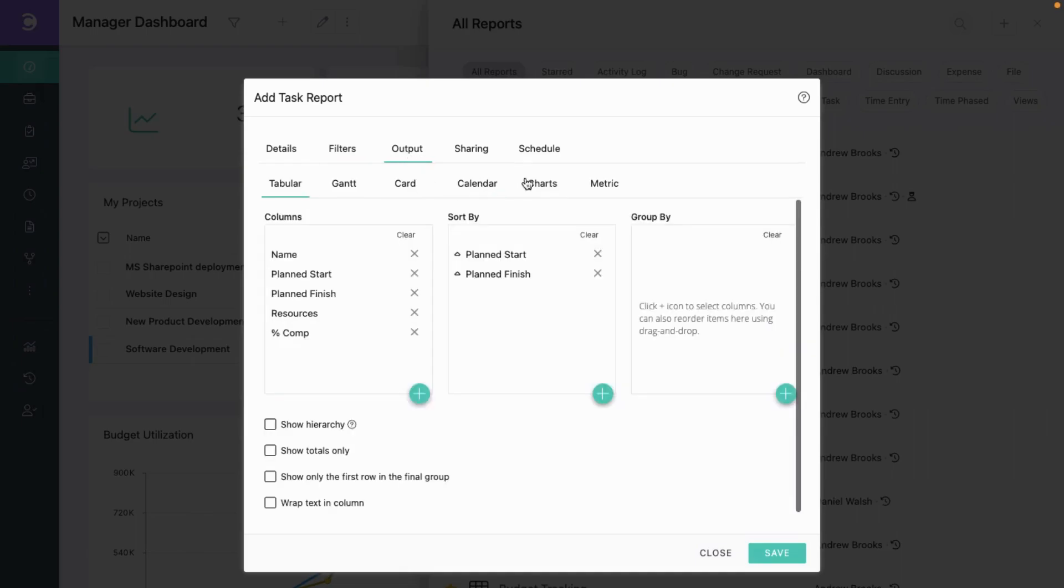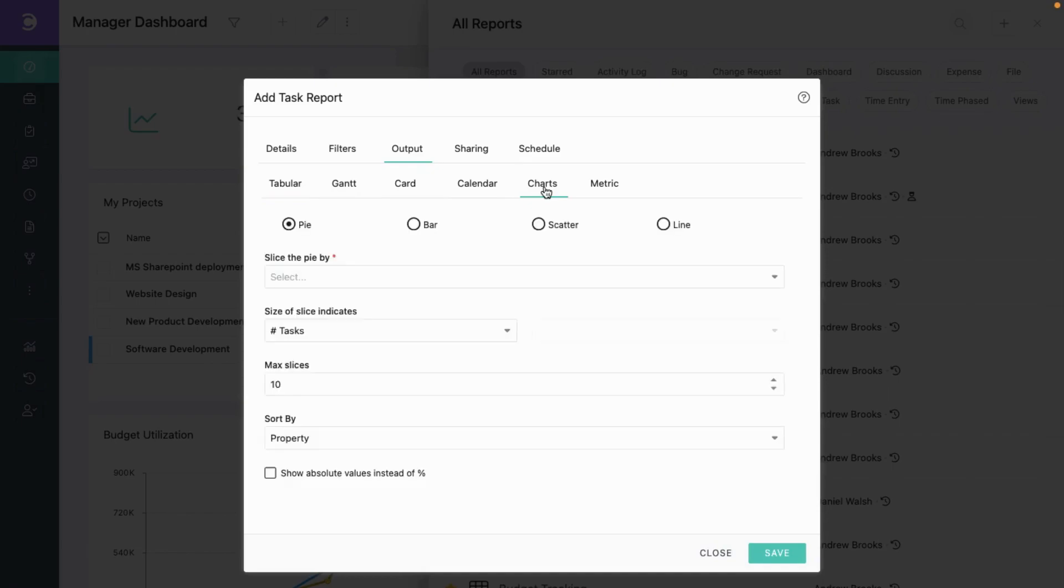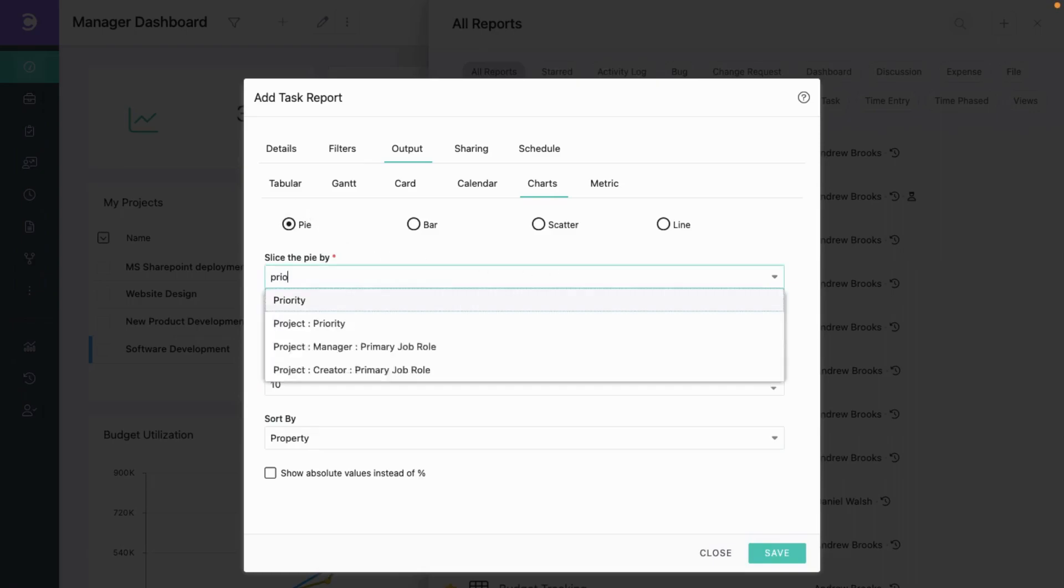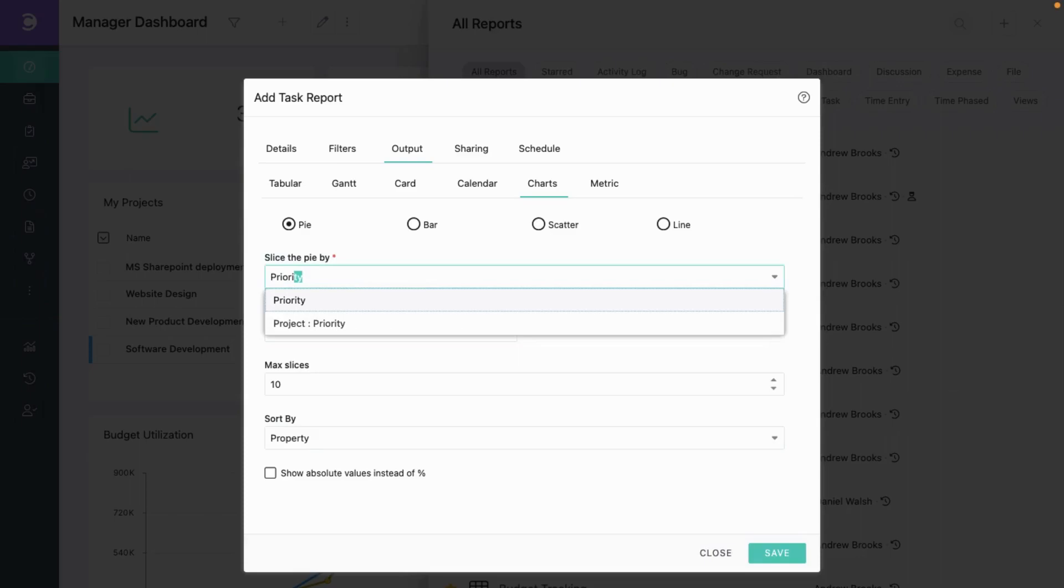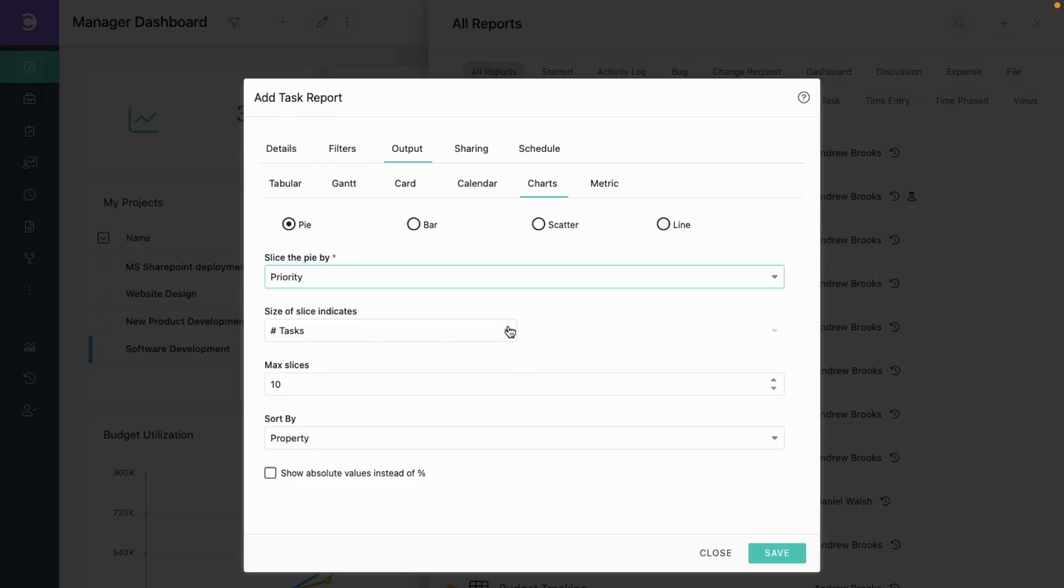We will select chart. We see that pie has already been selected. Each slice would represent priority. So let's select that. And next we need to indicate the size of each slice to be computed. In our case it's going to be the number of tasks.